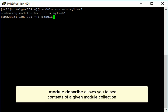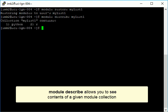Finally, using the command module describe with the name of the module collection lets you see the contents of a given collection.